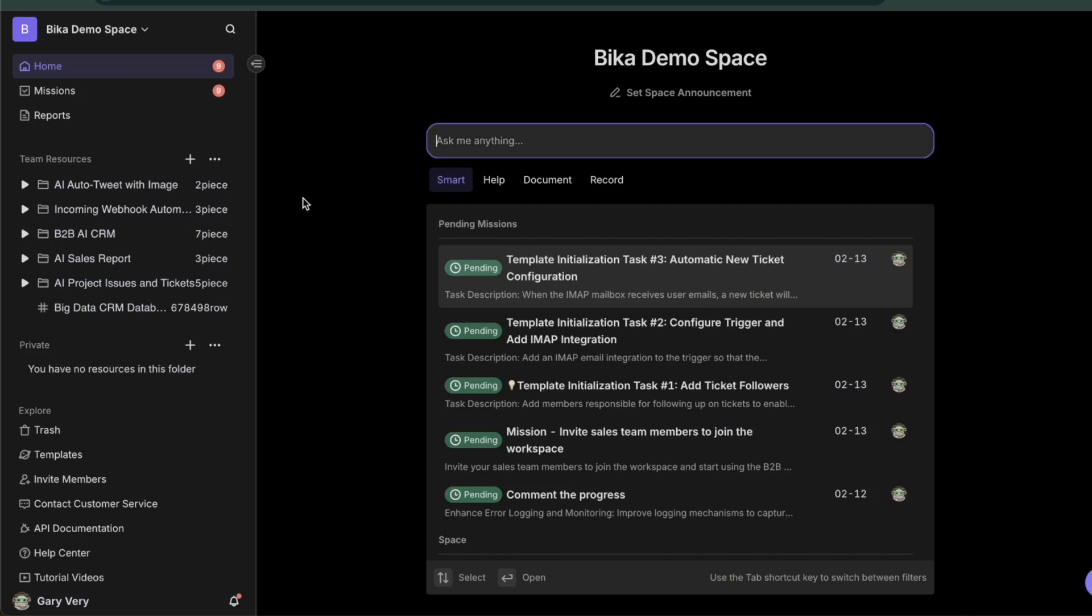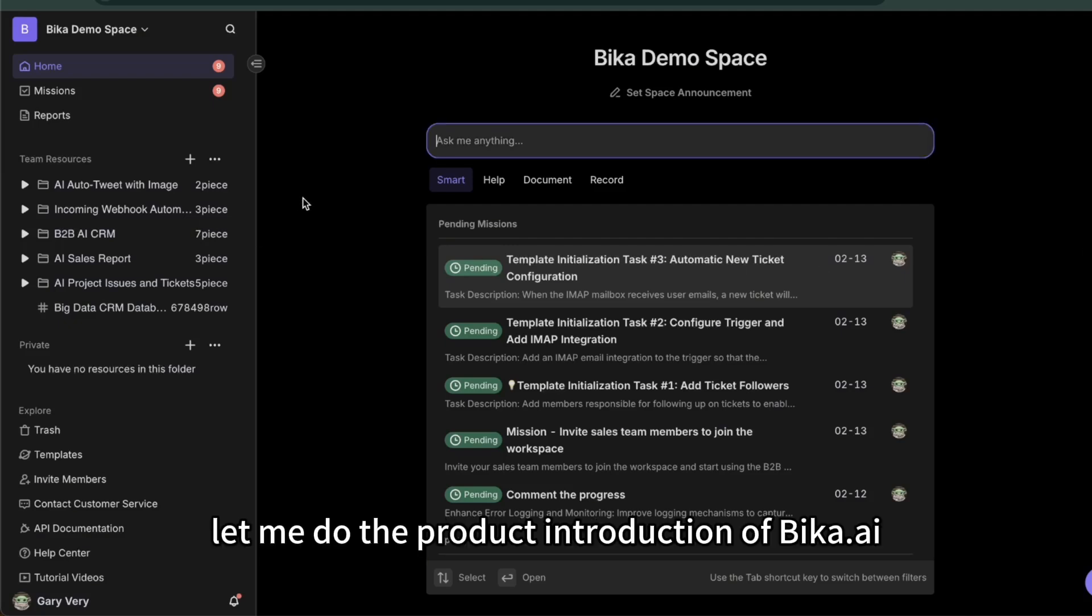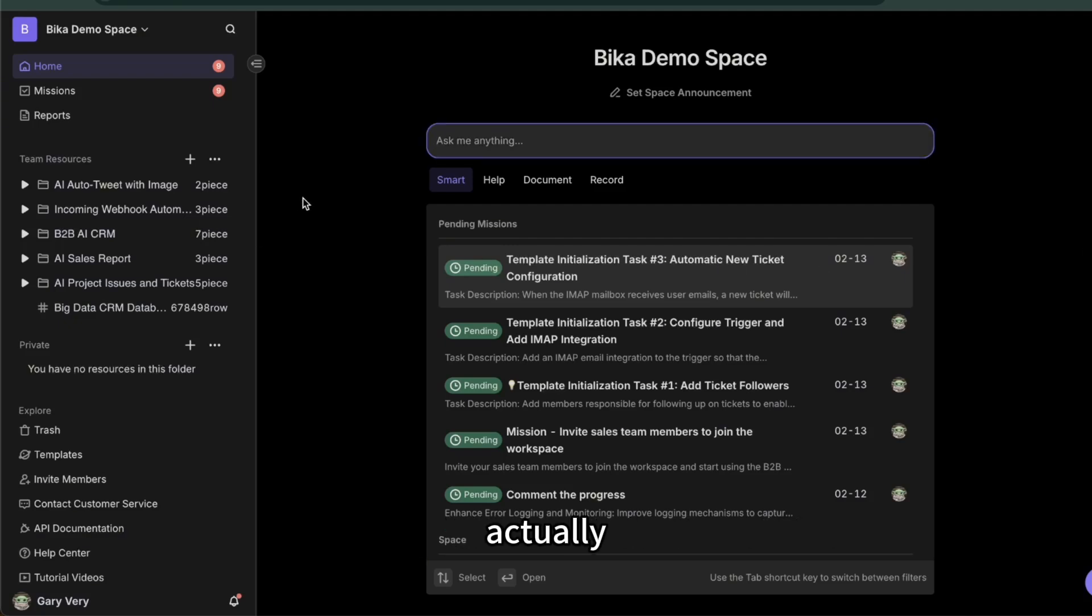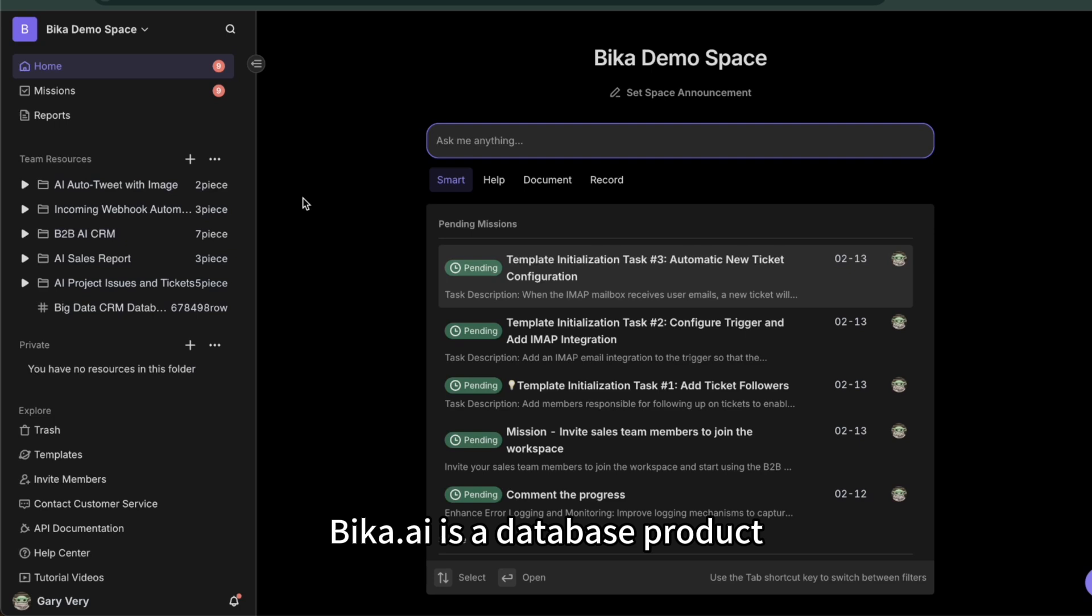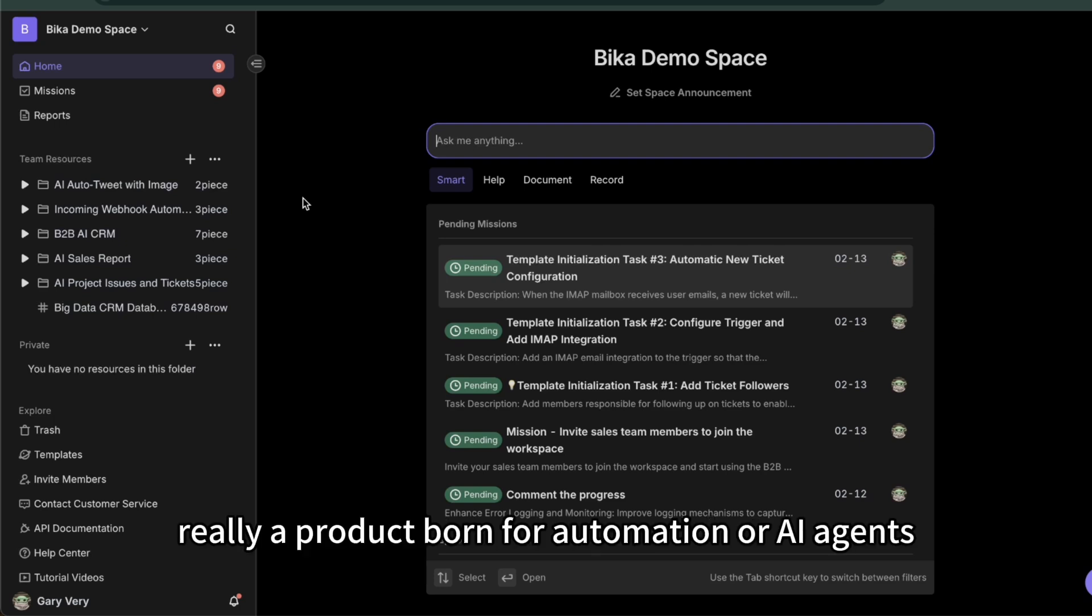Hi, this is Gary. Let me do the product introduction of Bika.ai. Actually, Bika.ai is a database product and it's really a product born for automation or AI agents.